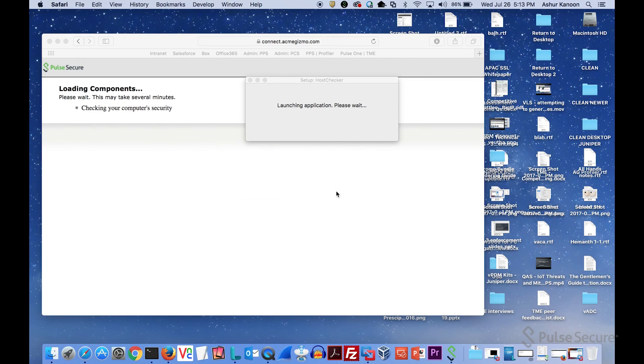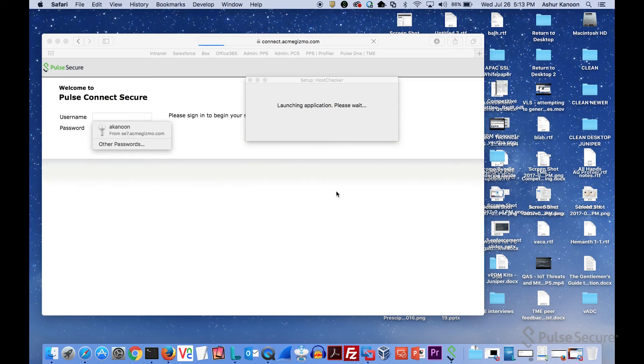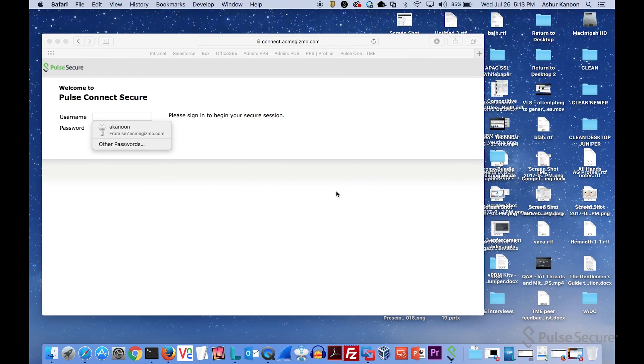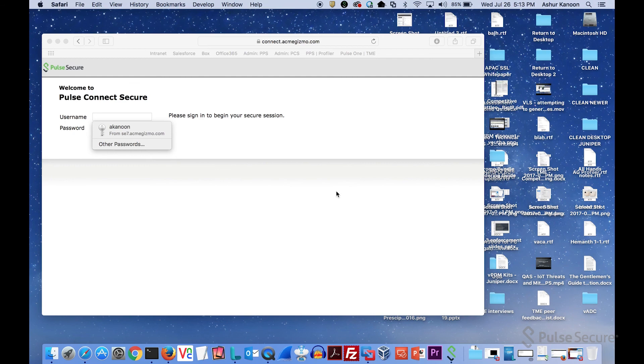Now it's prompting me to enter my credentials since I did pass host checking. So the host checking is available on desktops. We also do mobile devices through our MDM integration with our own Workspace and other MDMs, and we do it through the browser. So any way you want people to connect, you're covered.